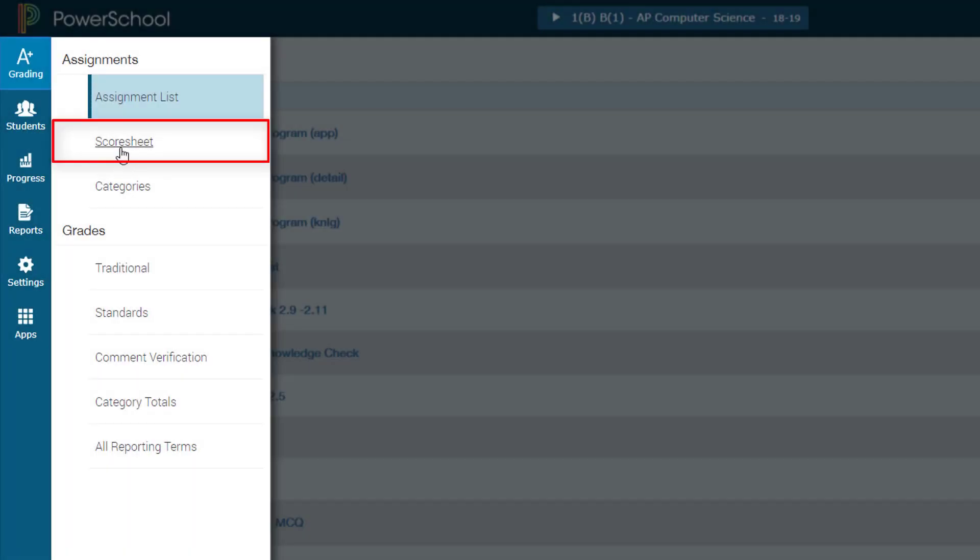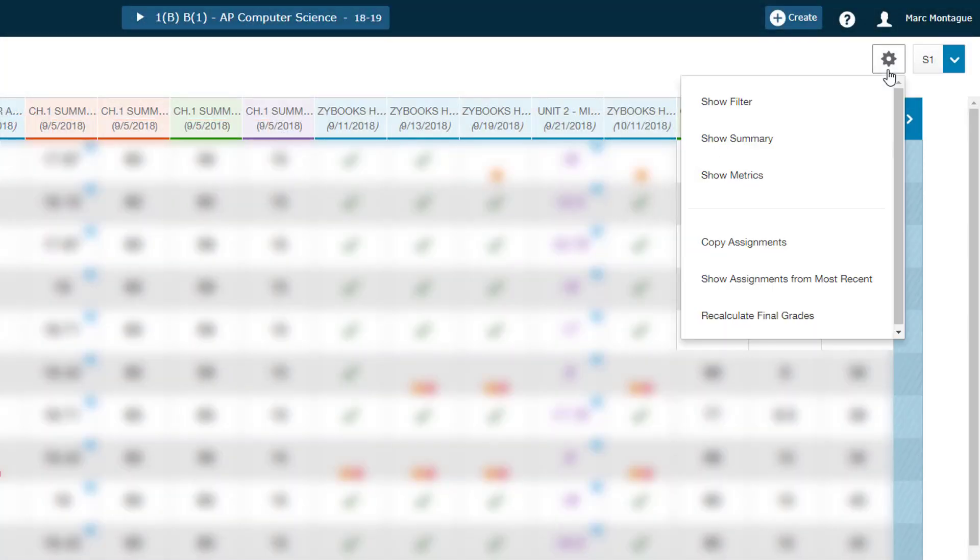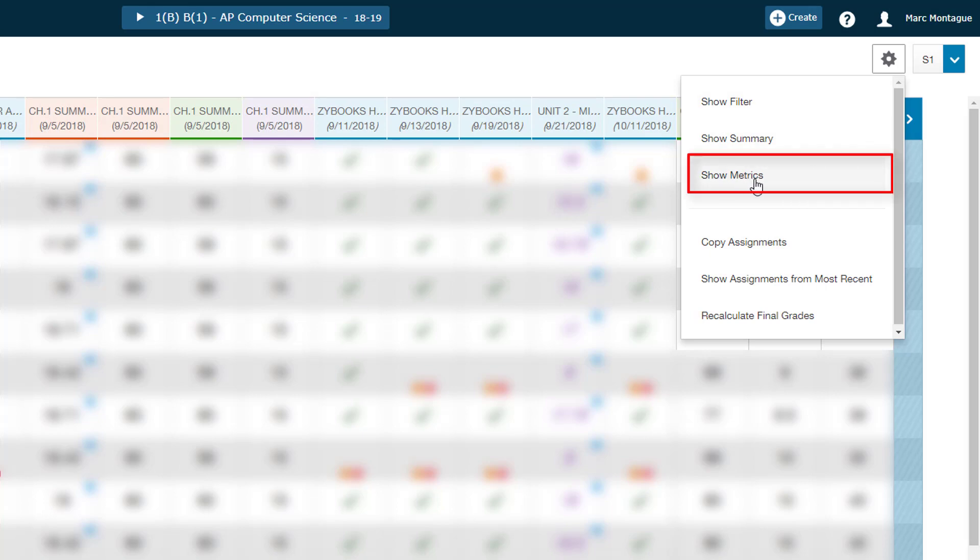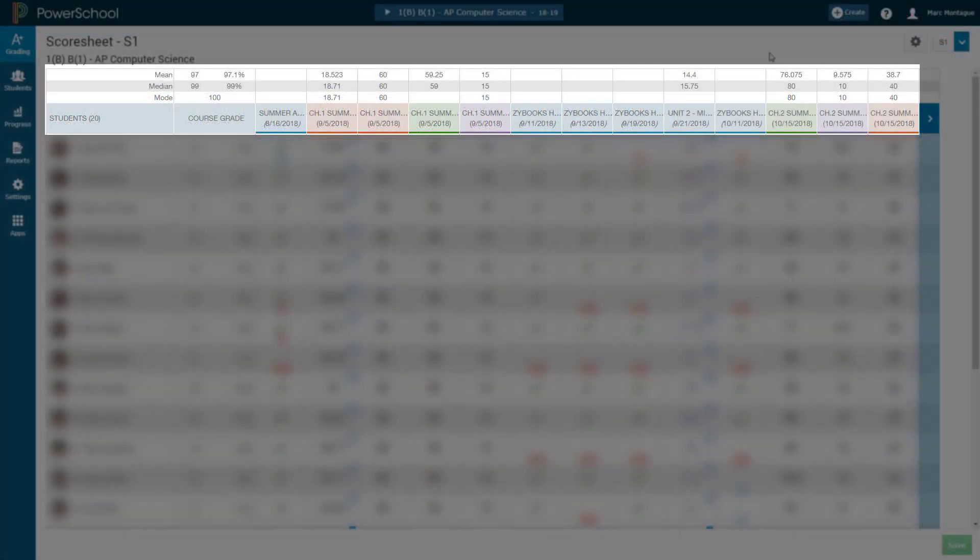You've done a couple of assignments and you've entered the grades into Power Teacher. Now you want to get in there and see what averages are. Pretty simple process of a couple clicks. Let's get to it.